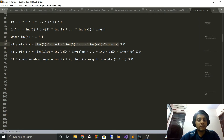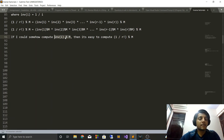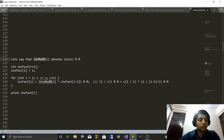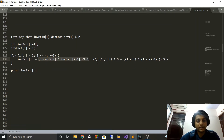Now if we can somehow compute inverse(i) mod m, it's very easy to compute 1/r! mod m. Let's assume we have already computed those values and stored them in an array inverse_mod, where inverse_mod[i] = inverse(i) mod m. Given this, we take an array inverse_factorial of size r+1. inverse_factorial[1] = 1, and we iterate from 2 to r: inverse_factorial[i] = 1/(i!) mod m, which can be written as (1/i) × (1/(i-1)!) mod m — that is, inverse_mod[i] × inverse_factorial[i-1].